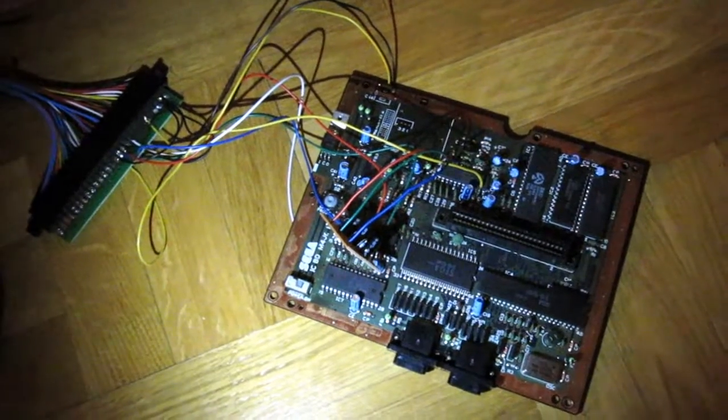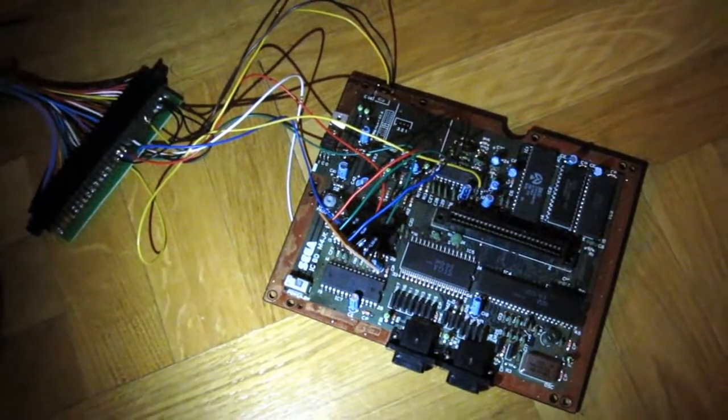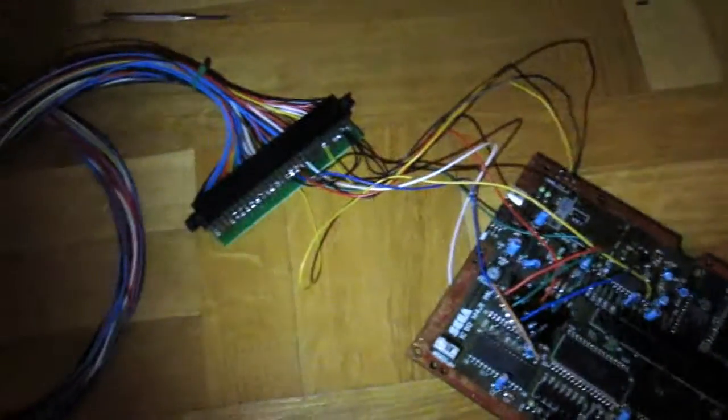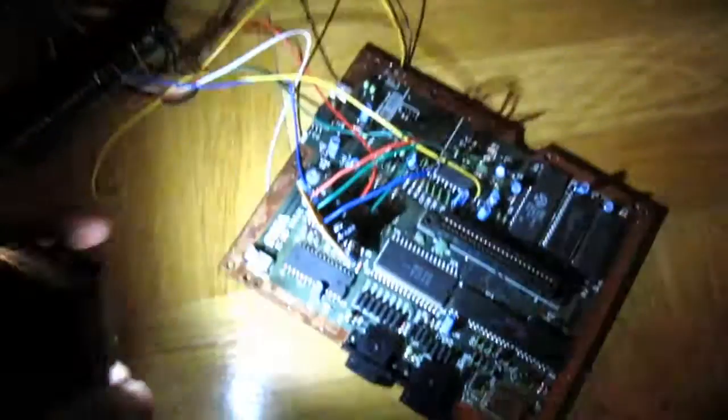Okay, so here we have the board. It's hooked up to the JAMMA harness going to the cab here. So we'll turn this on.